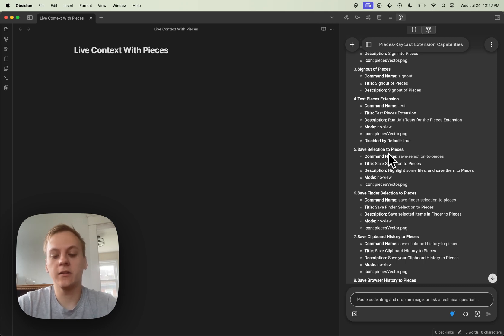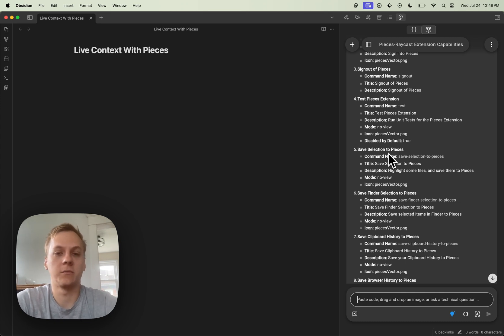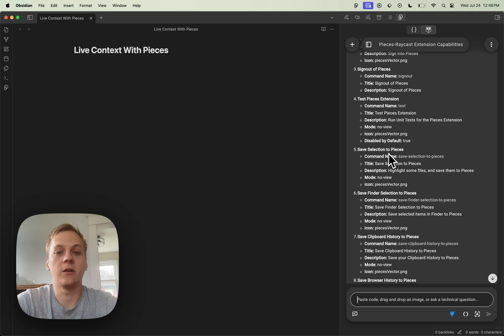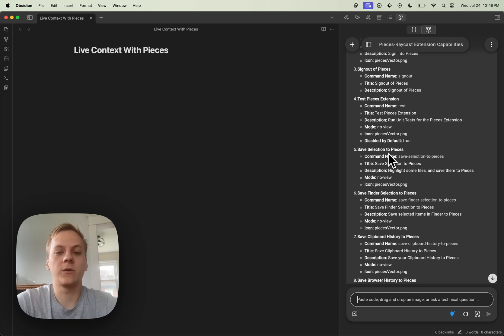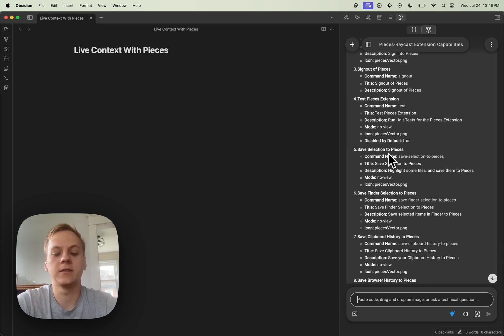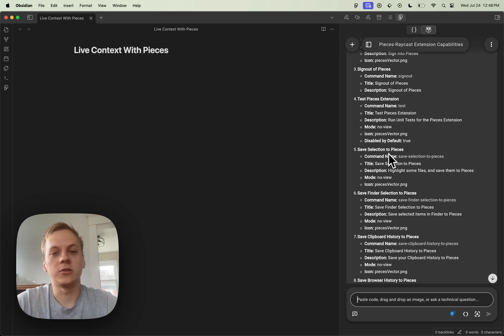Now that you've seen the amazing use case of live context within the Obsidian co-pilot, I definitely urge you to try it out and let us know how you like it. We're very excited to be bringing these capabilities to you and are looking forward to further improvements and creating more novel ways of interacting with your own personal workflow. Thank you for enjoying this video with me and happy coding.